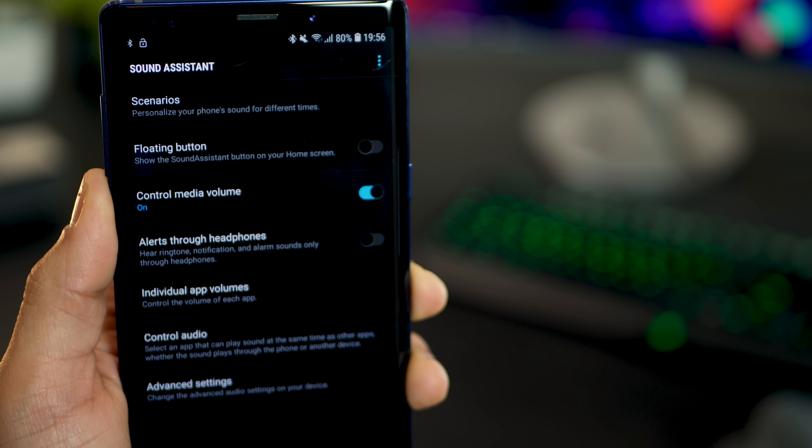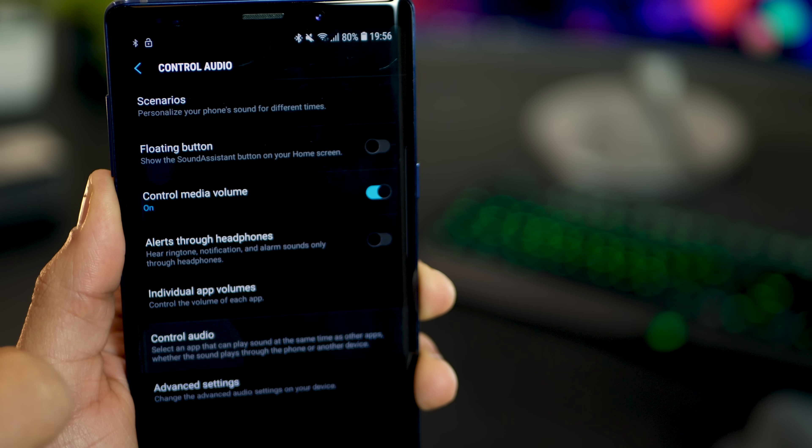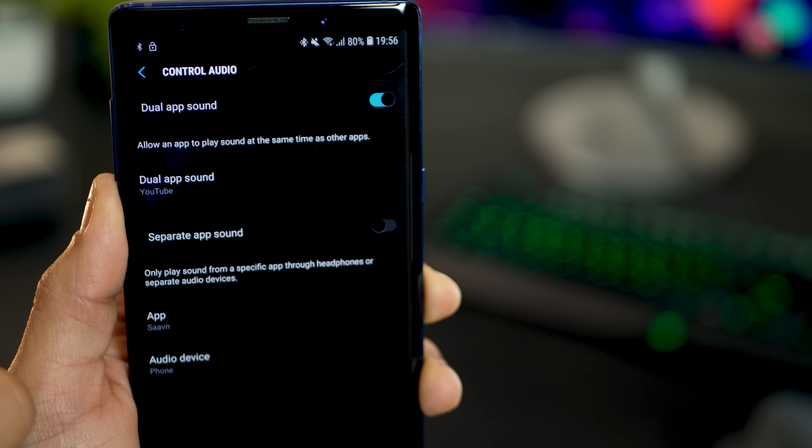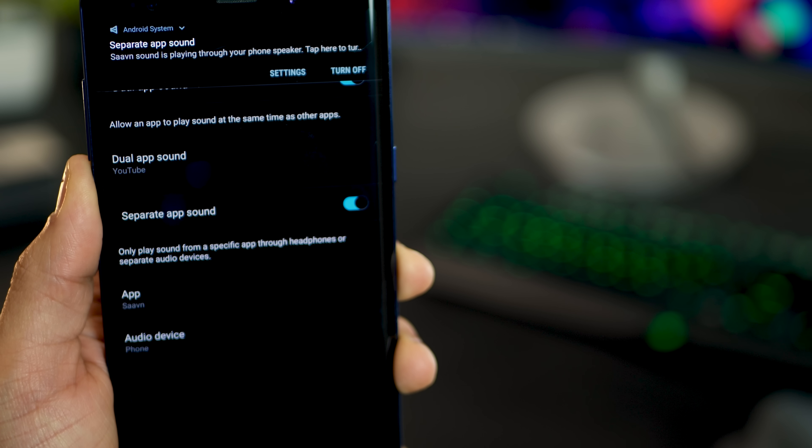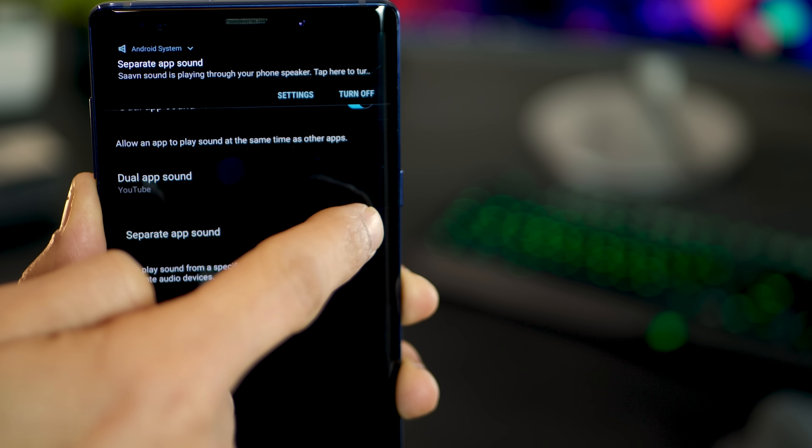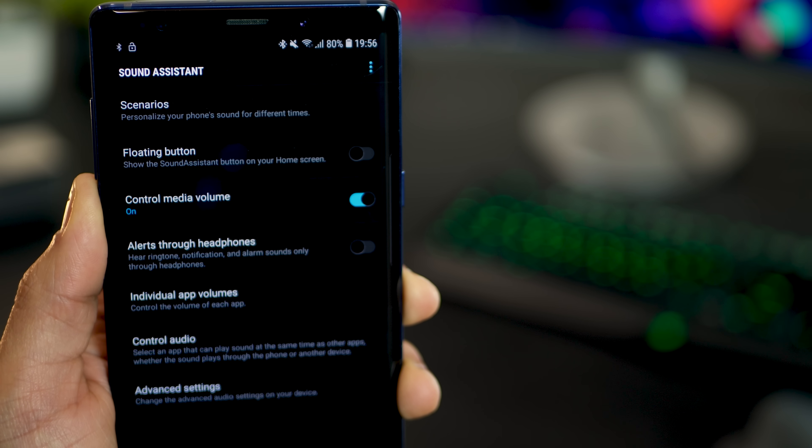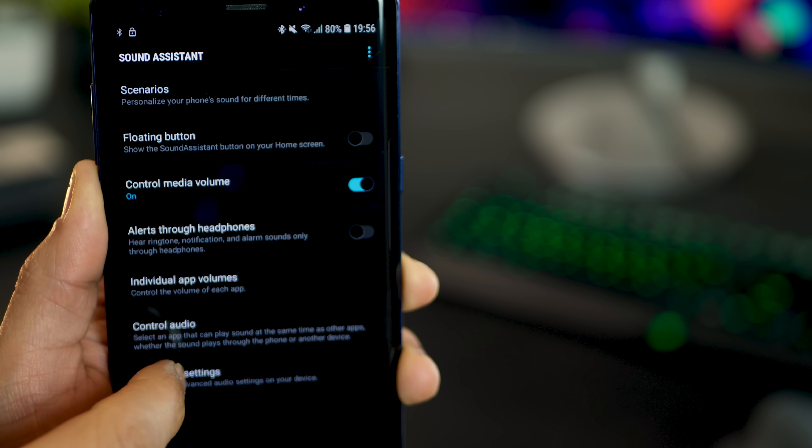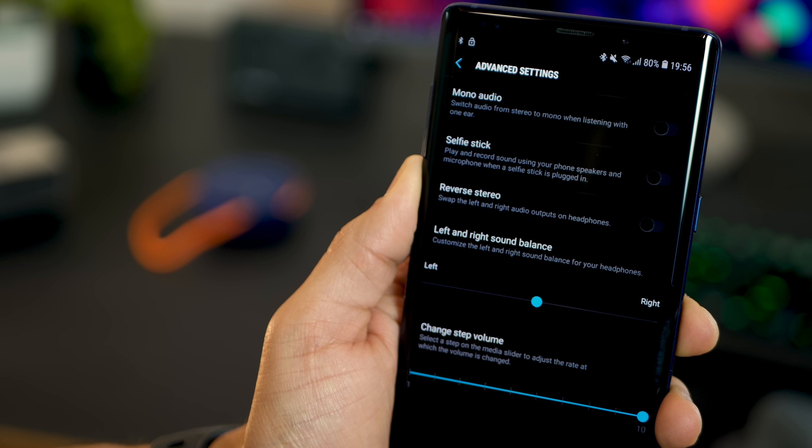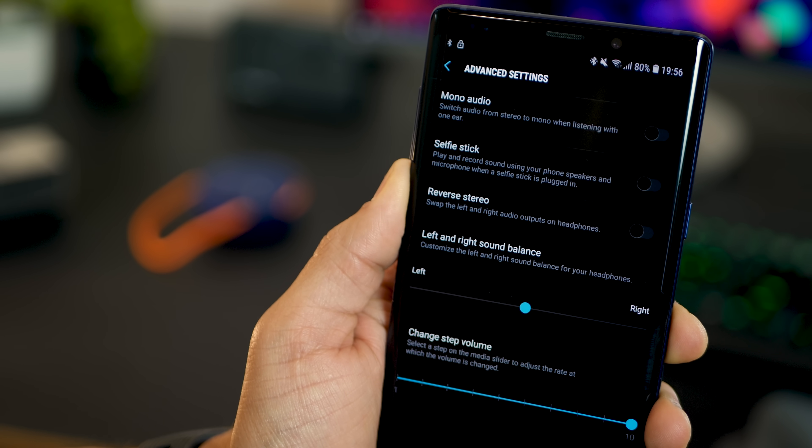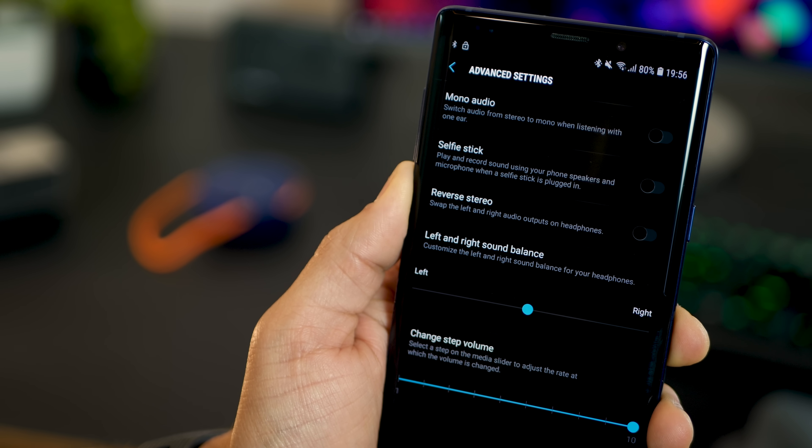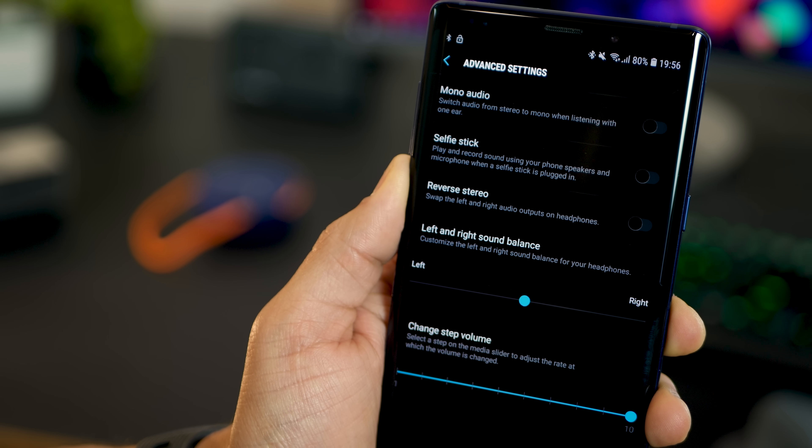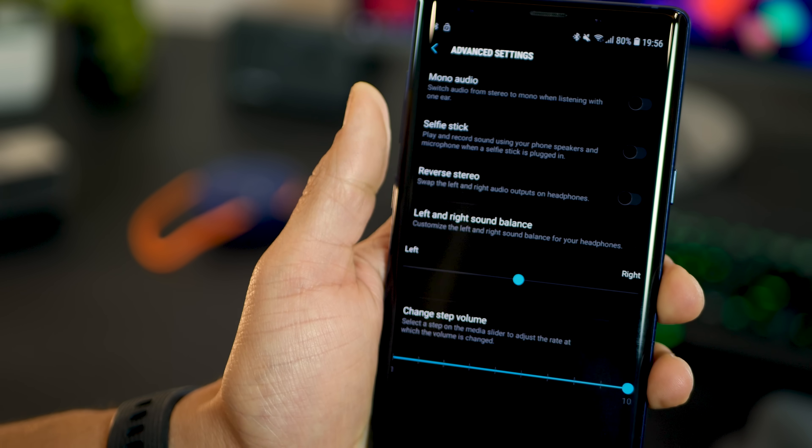You can go into control audio settings where you have dual app as well as separate app sound control. So you can have your phone speaker play something else and the actual speaker play something else. You can then go into advanced settings that give you a little bit more intricate control over volume and playback settings. Feel free to explore this.